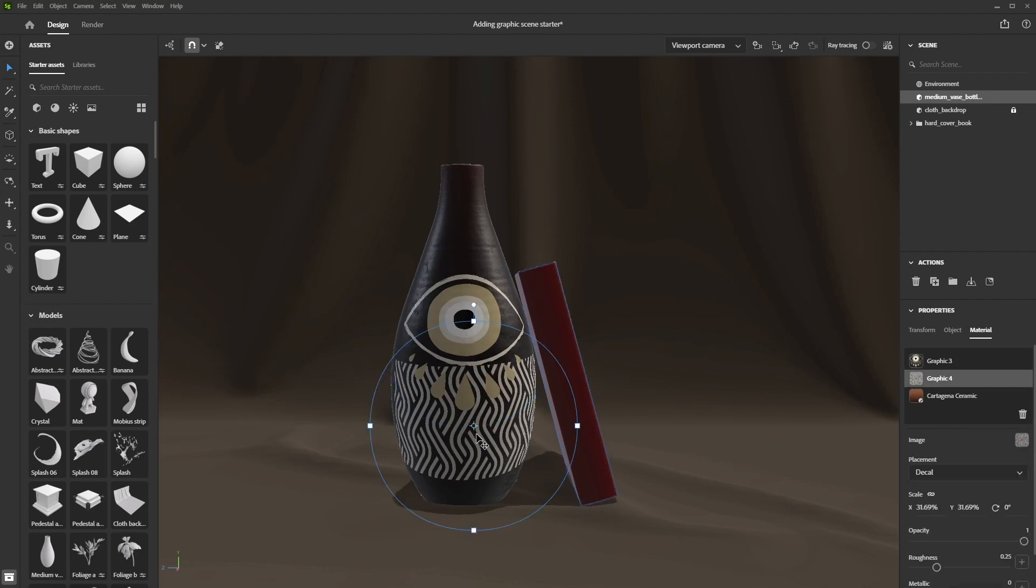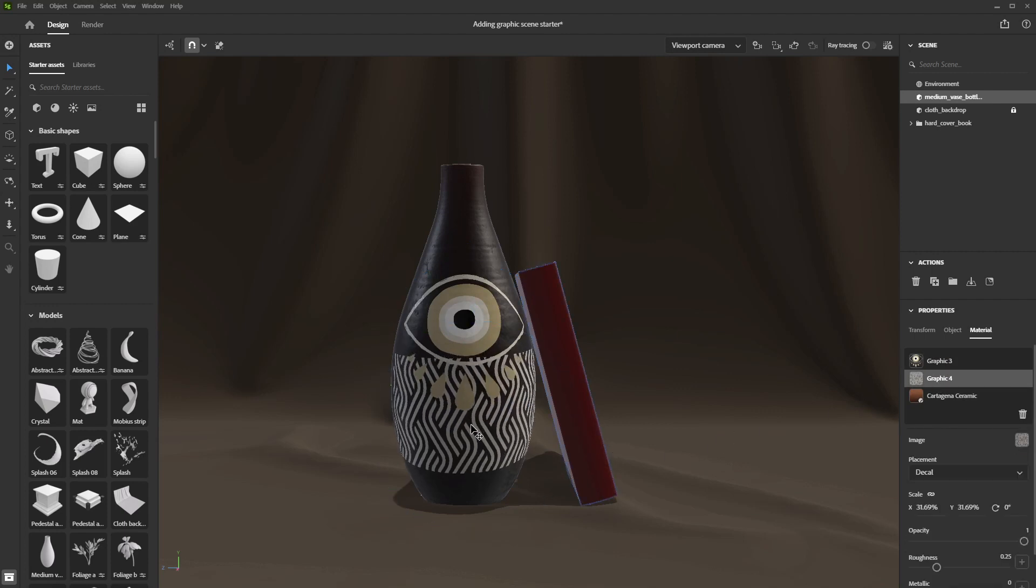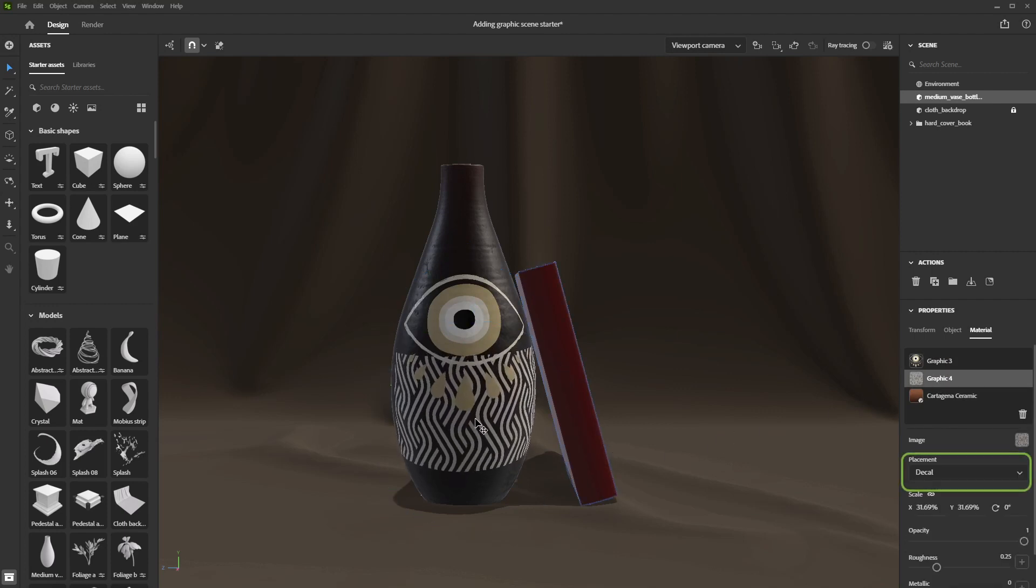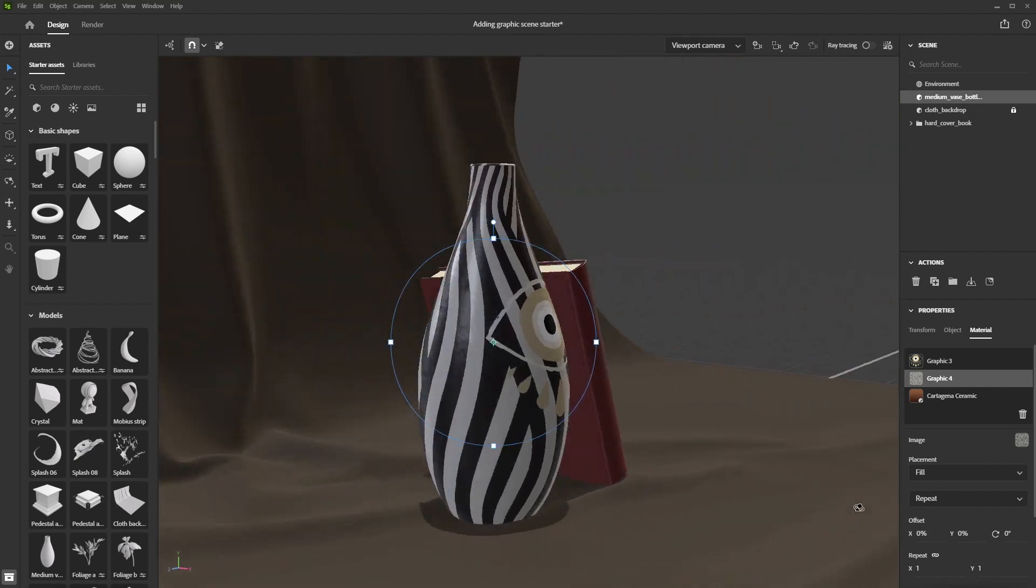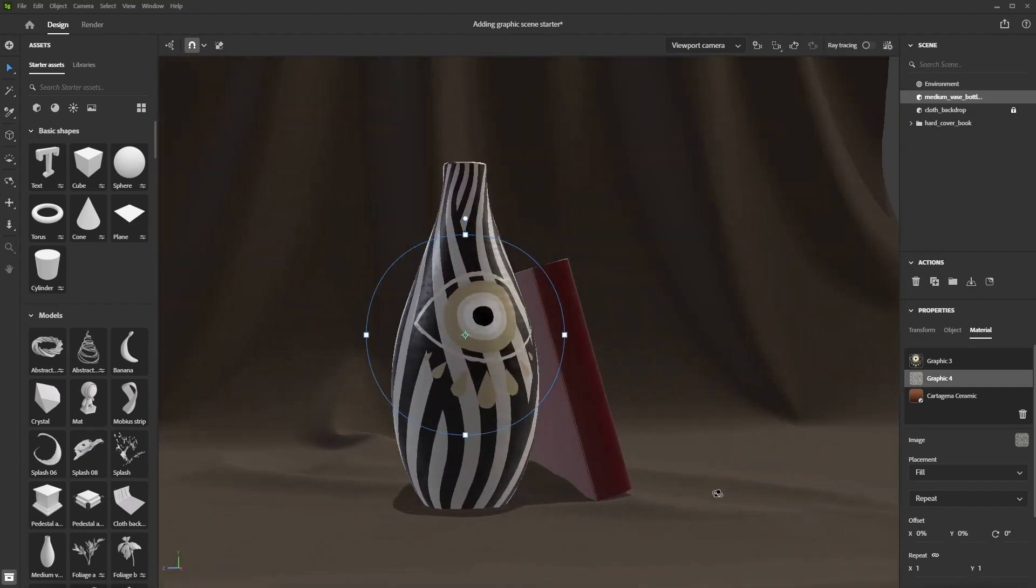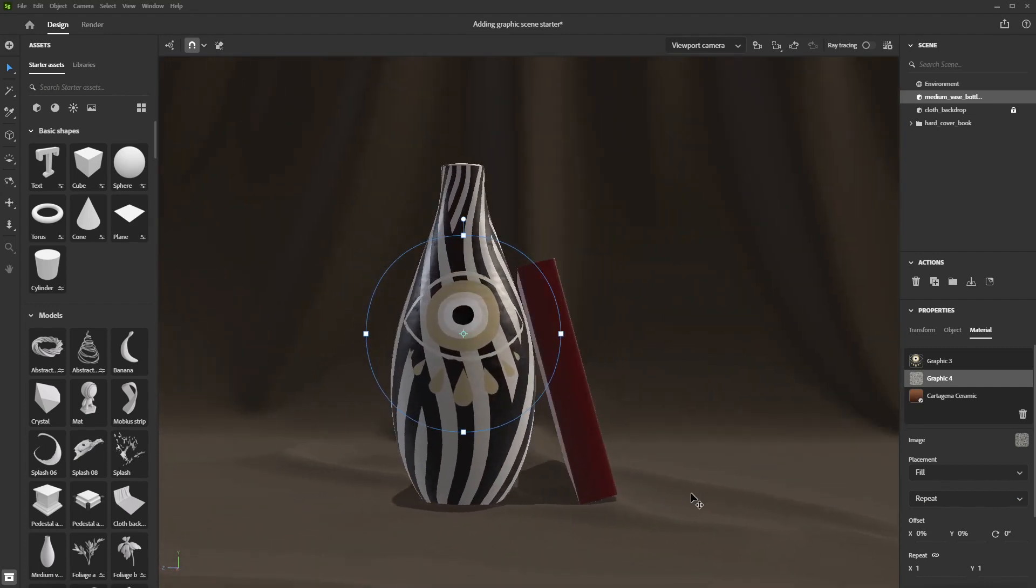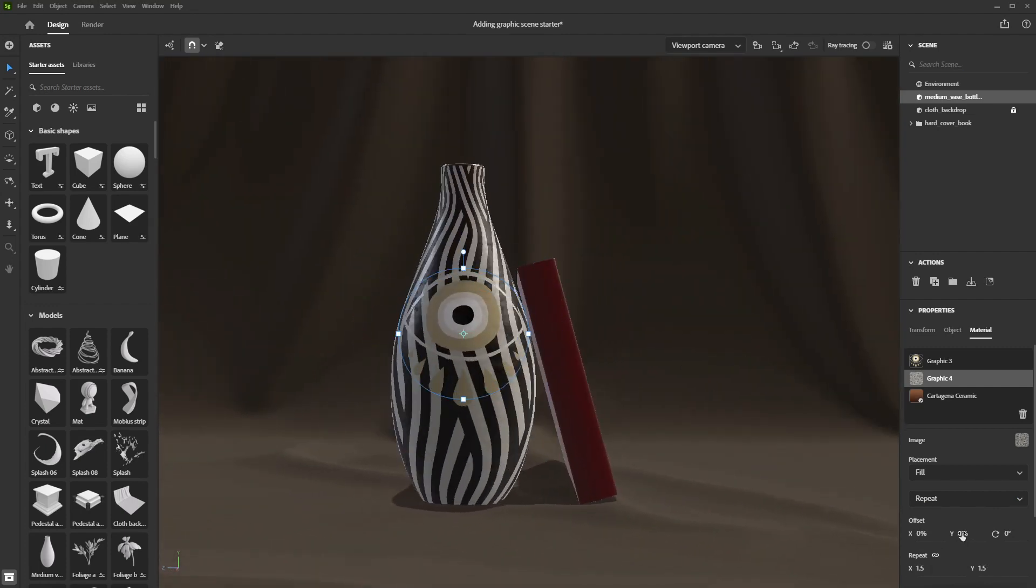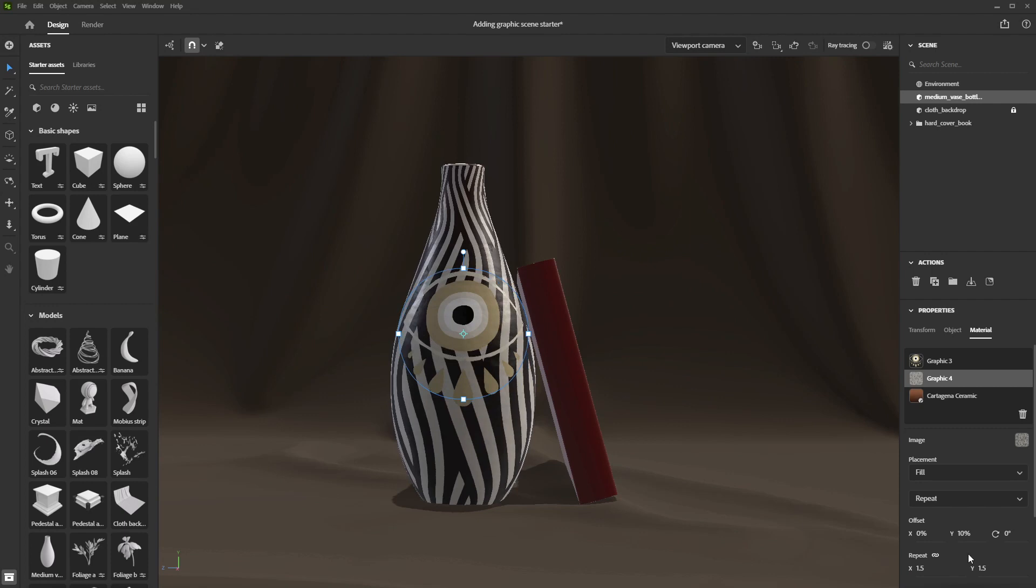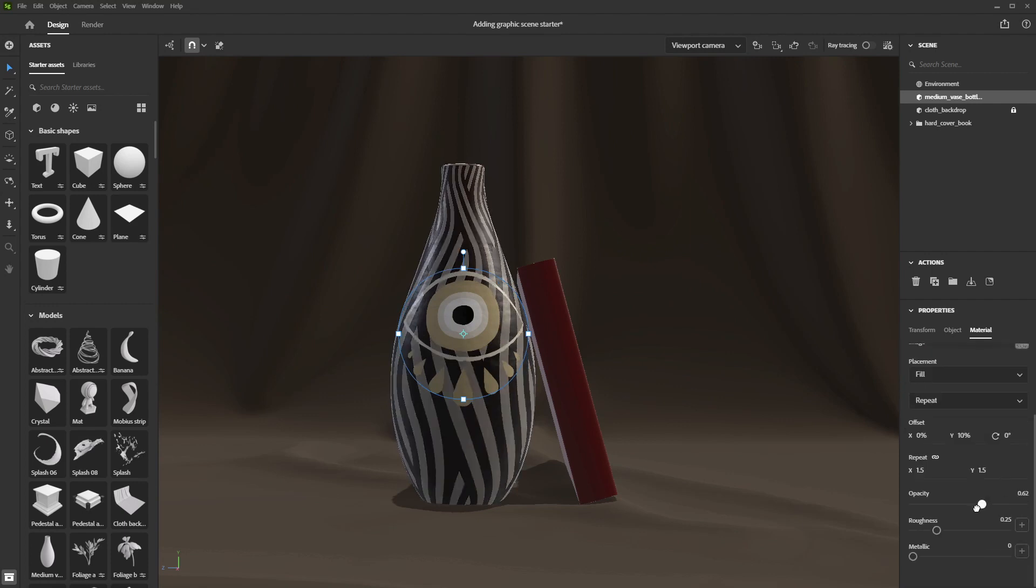If you want your image to fill the whole surface, switch to Fill mode. This mode will spread the graphic across the UV space, so make sure your UVs are suited for that. Adjust the tiling and placement of the image until you get a satisfying result.